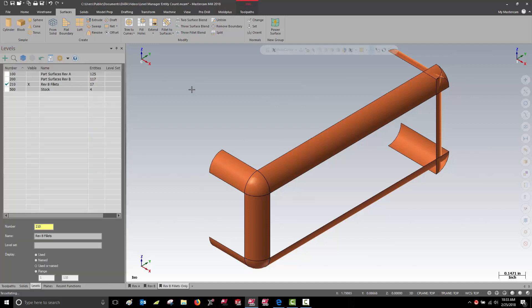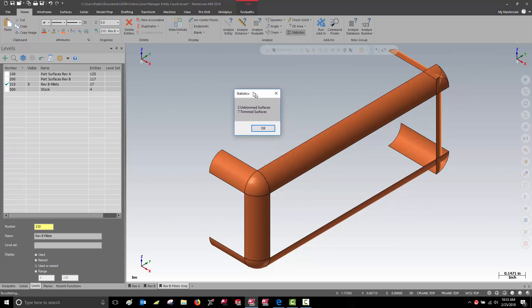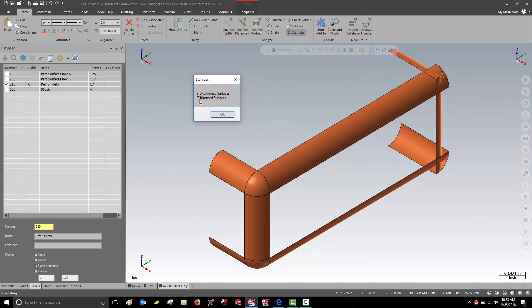Here my Level Manager tells me I have 17 entities, but my Analyze Statistics function tells me I have only 10. We have 7 trimmed and 3 untrimmed surfaces.